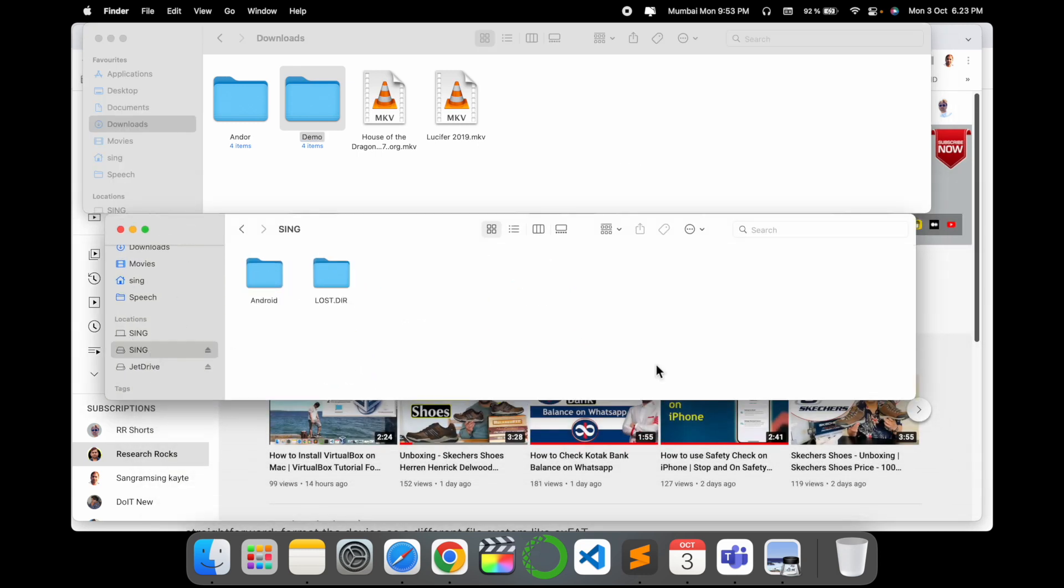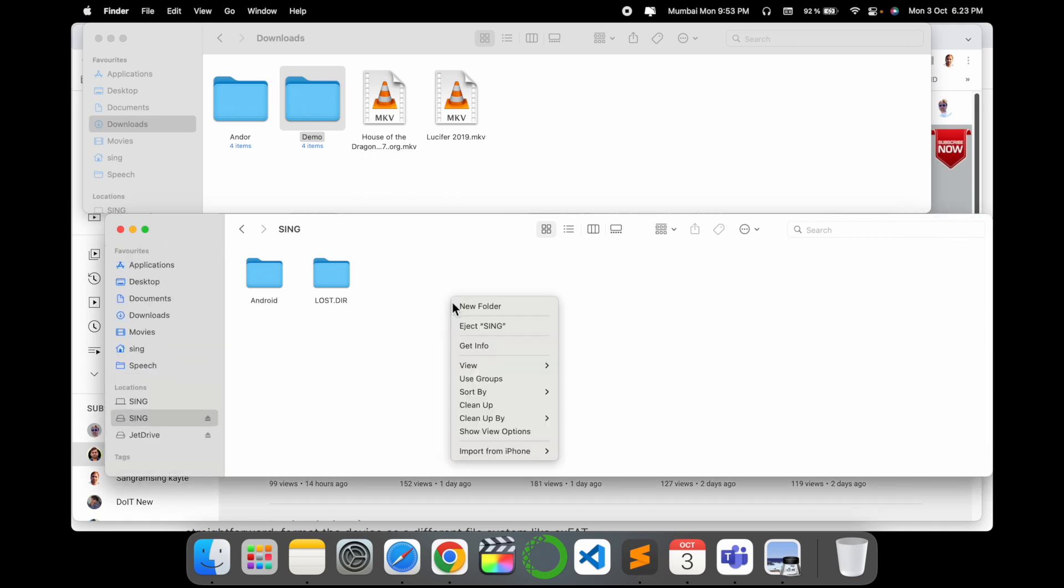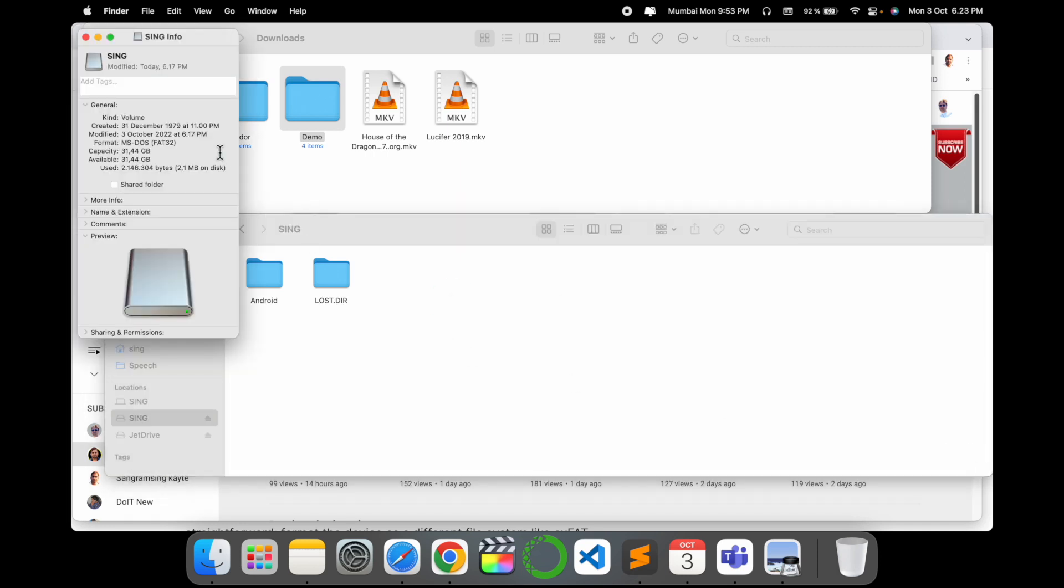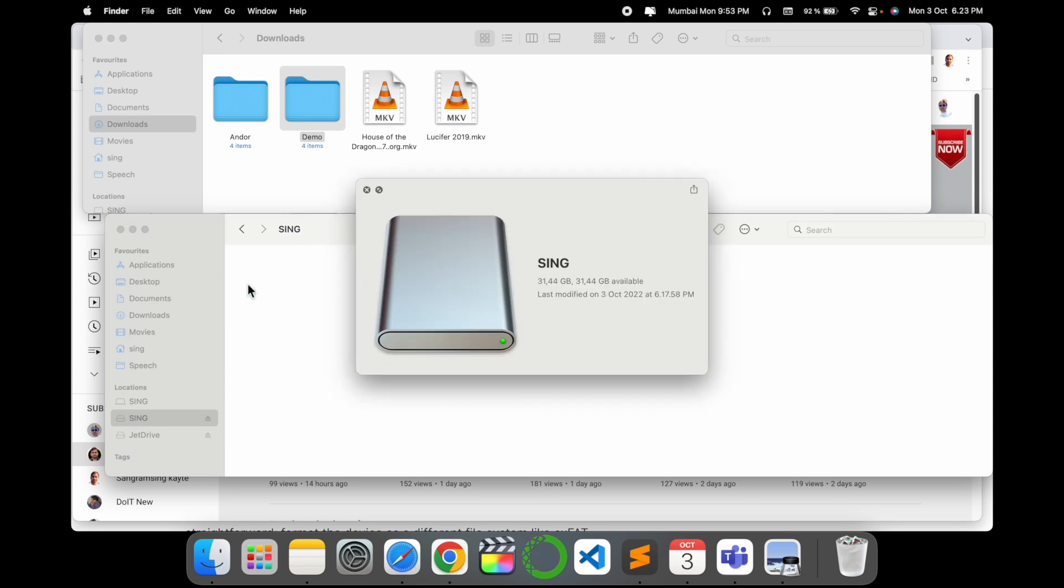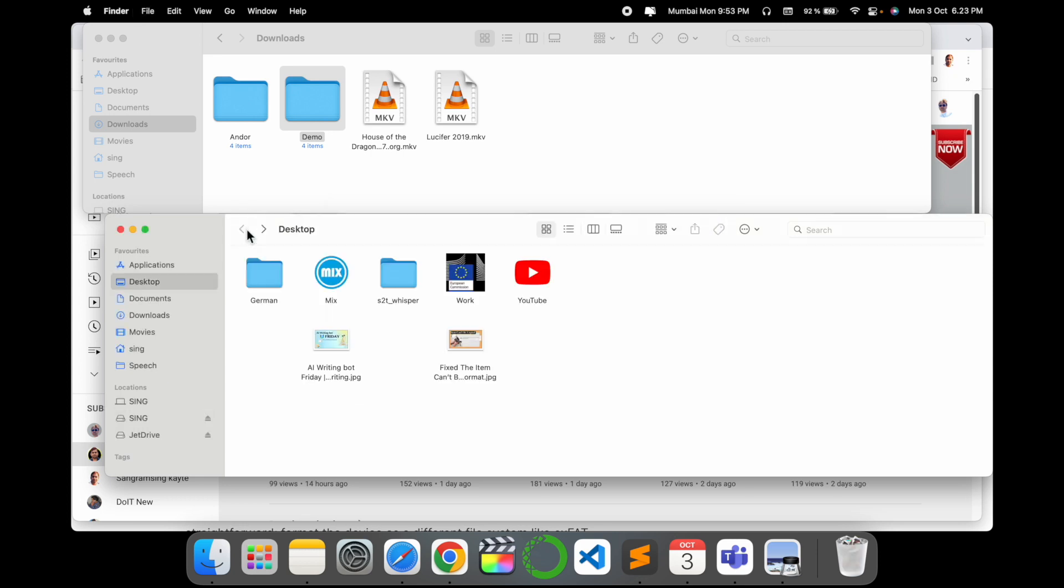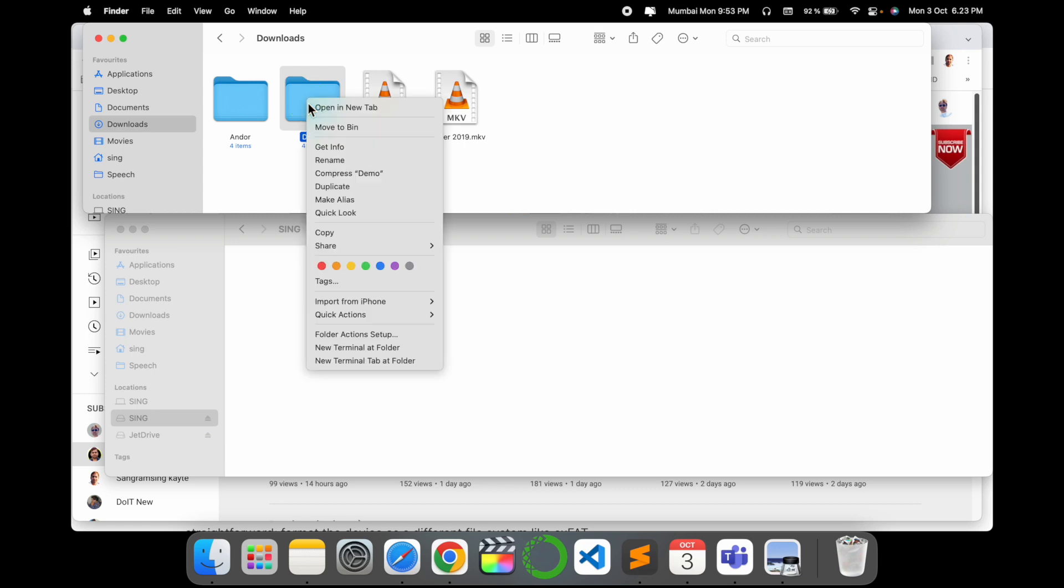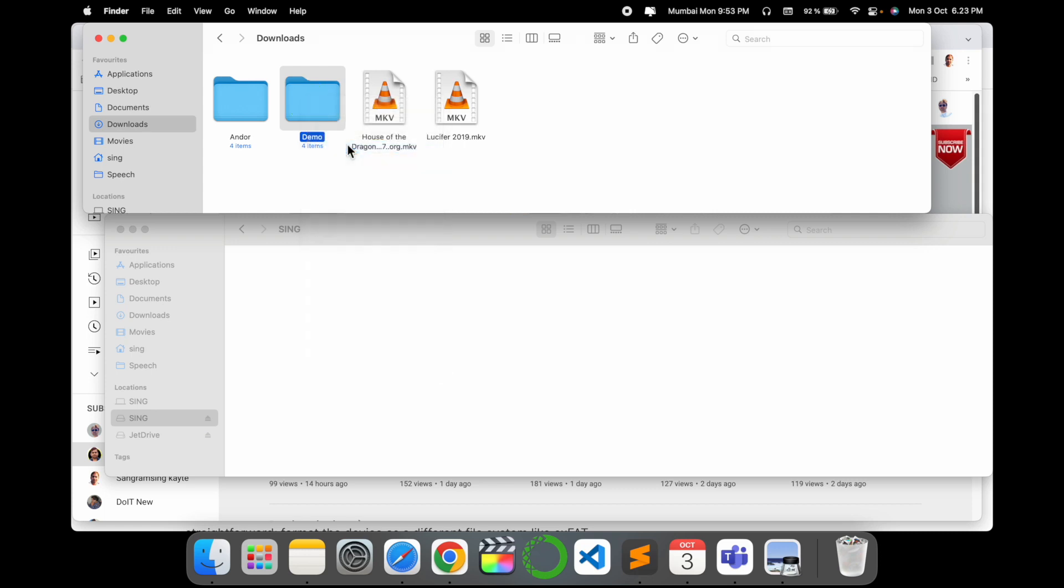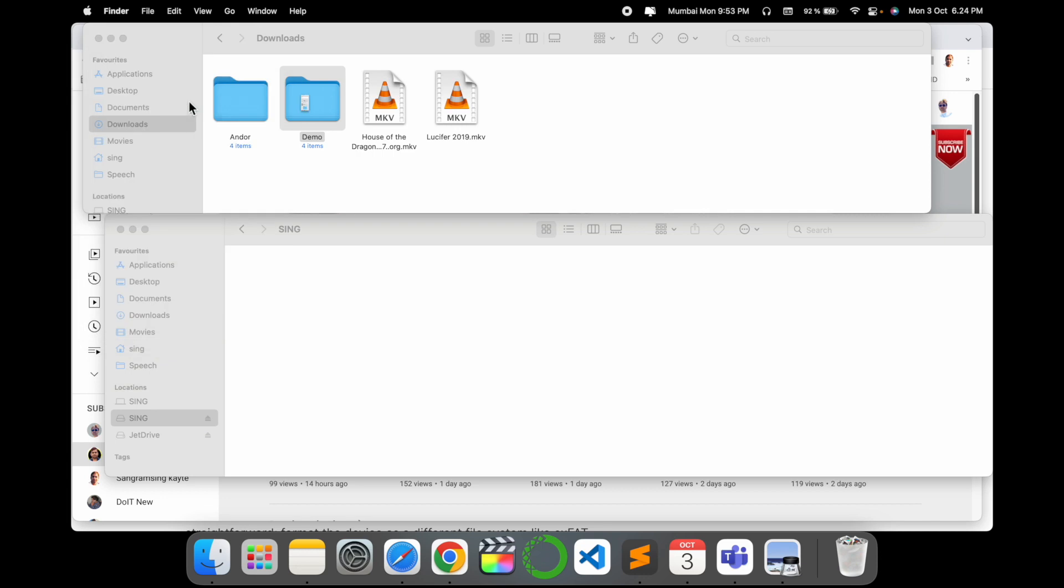And here is my pen drive. My pen drive storage capacity is around 32 gigabytes and almost all are free. Even I can delete this one also. Okay, so now my pen drive is totally empty. If I copy this one, you can see here the storage is 4.75 gigabytes.